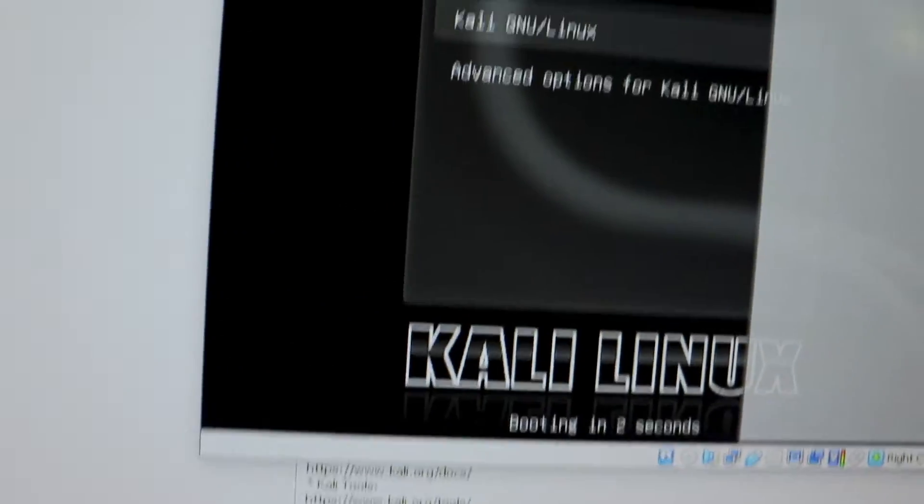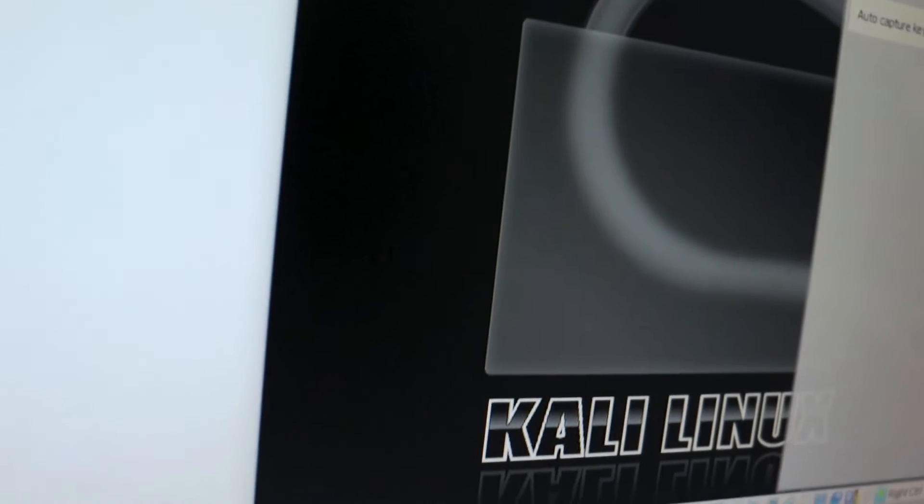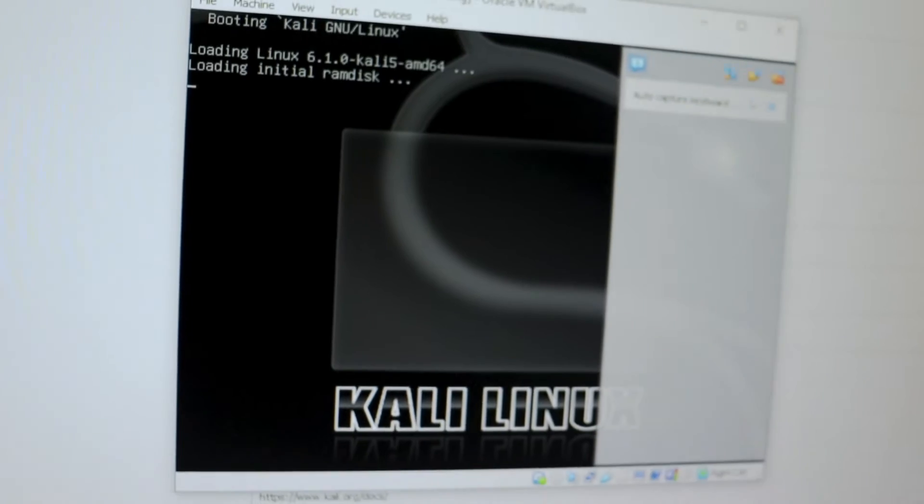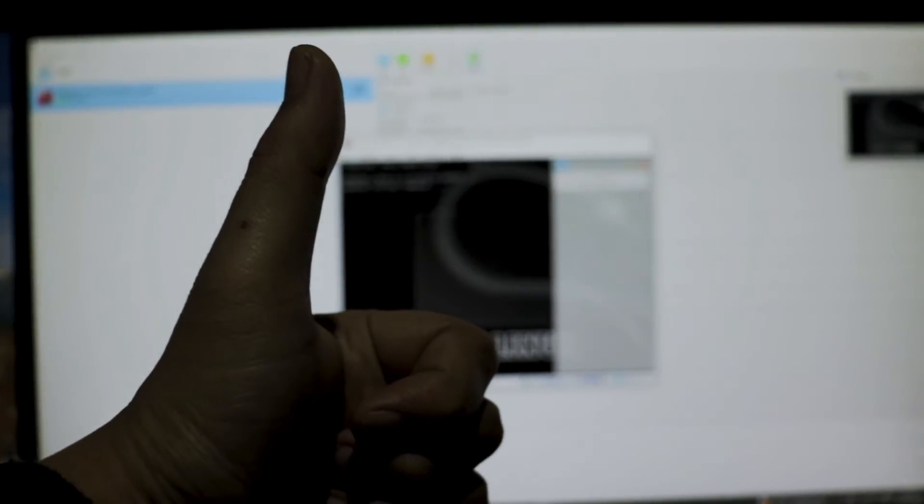I hope this video helps you solve the error on your AMD-V computer. If you found this video helpful, please give it a like and subscribe to this channel. See you in my next one.